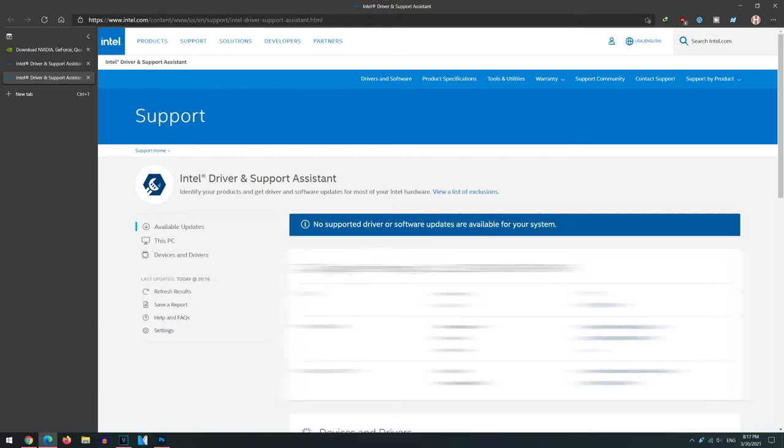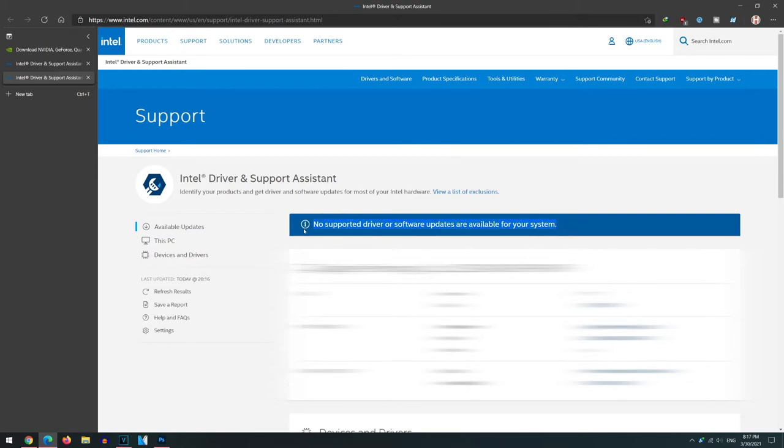It's going to start scanning your system if you need any updates. If you see any updates show up right here, just click the update option. There should be an update button right here. But for me, I've already updated, so there's no driver updates available. I'm pretty much good for the Intel part of this video.